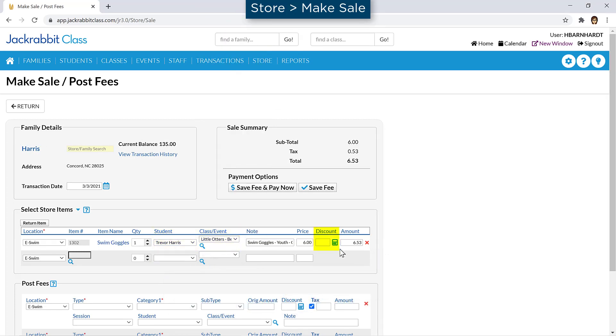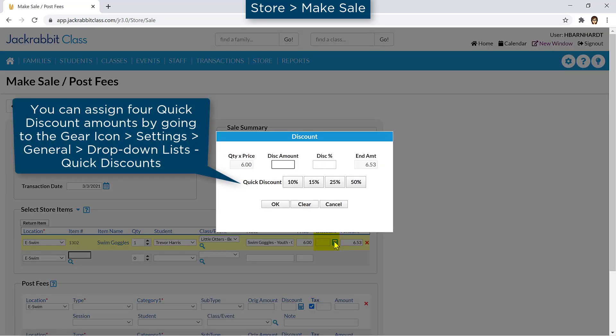If there is a discount, enter the amount or click the calculator icon to calculate a percentage, or use the quick discount icons.